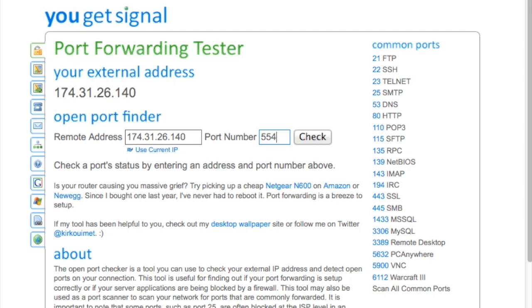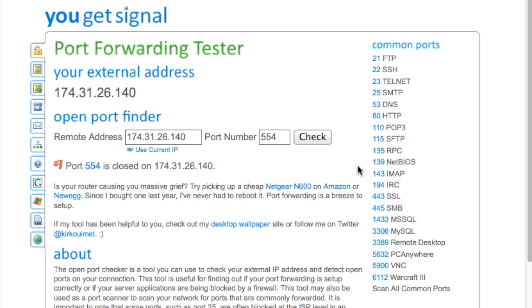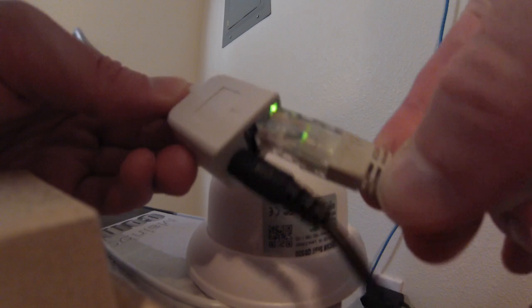Let's check 554 now. Port 554 is closed. If it's closed, that means the outside world can't access your camera. I expected this because I just unplugged my camera. Let's plug it back in.